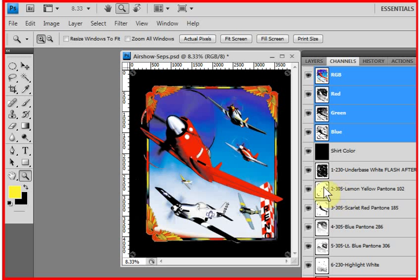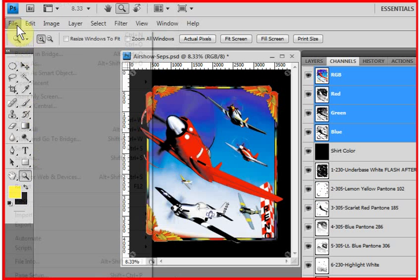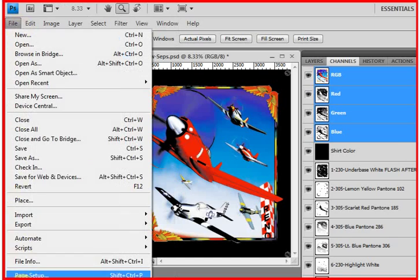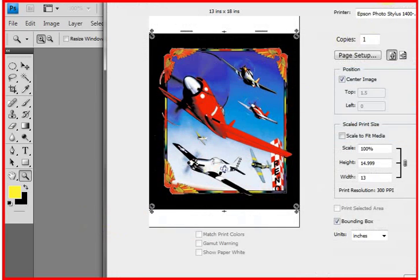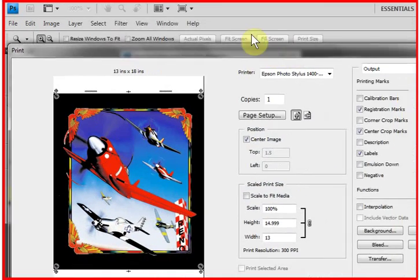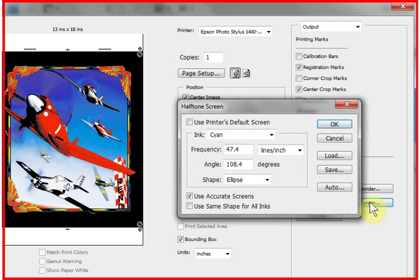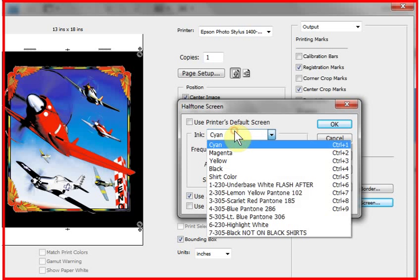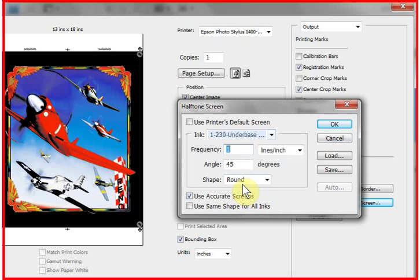In CS4, if I was going to print these out to T-RIP or to any software rip, I could go to the File pull-down menu, come down to Print. In CS4 or any earlier versions of Photoshop, there's a button called Screen. If you click on Screen,